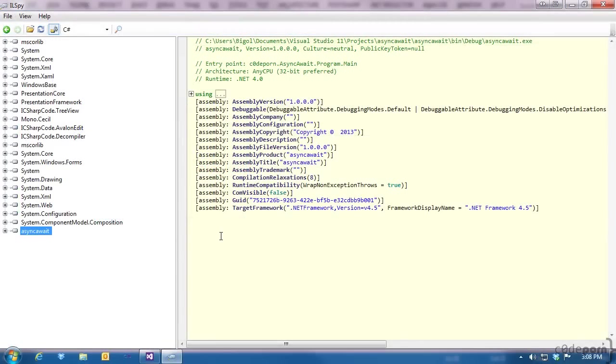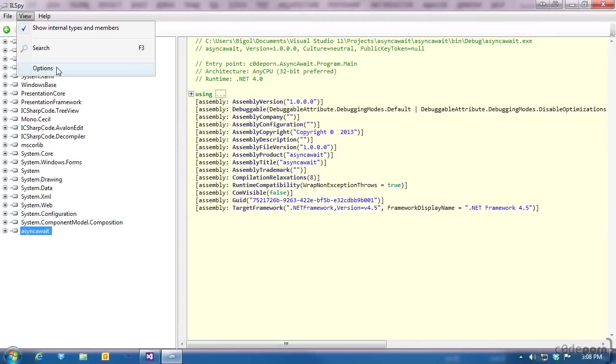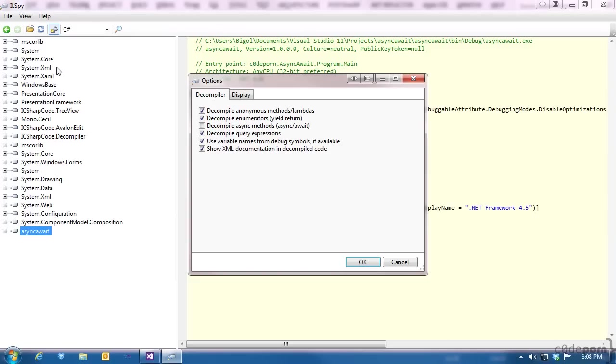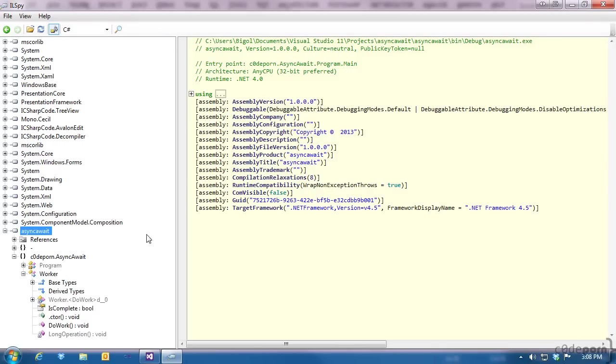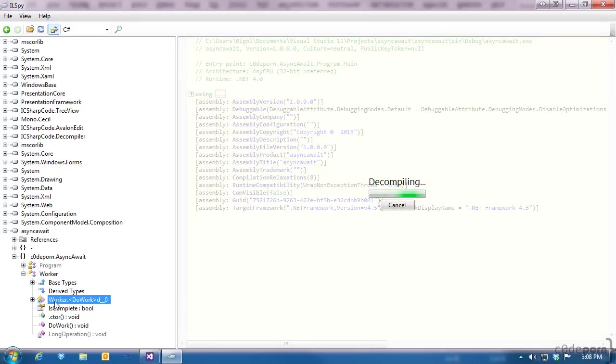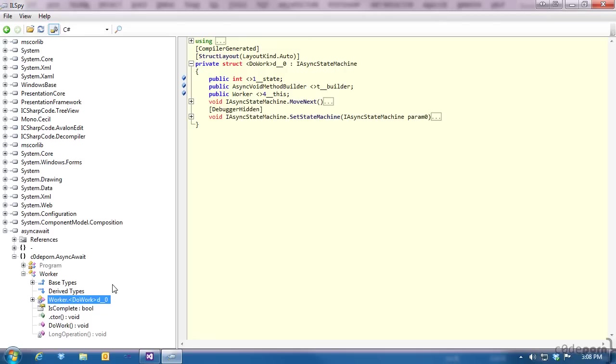I'm using ilSpy to decompile our assembly. To actually see what async and await translate to, I've gone ahead and disabled the decompile async methods option inside of ilSpy. Otherwise, you would only really see the async and await keywords as we've written them in our code, which won't be very useful for this demonstration. First off, notice that we have a new class that we didn't write. The way async gets converted into asynchronous code is by building and using a state machine. This class is the state machine for the work we want to do.